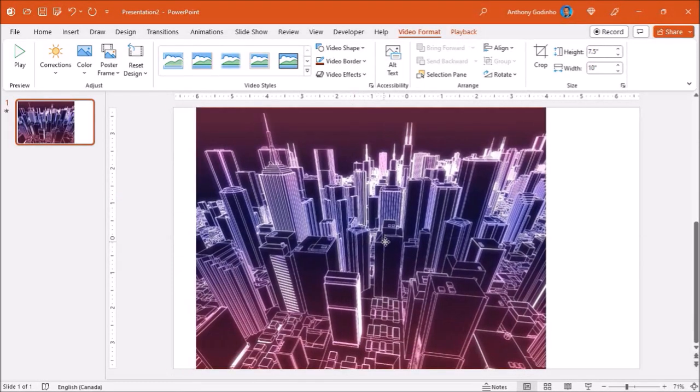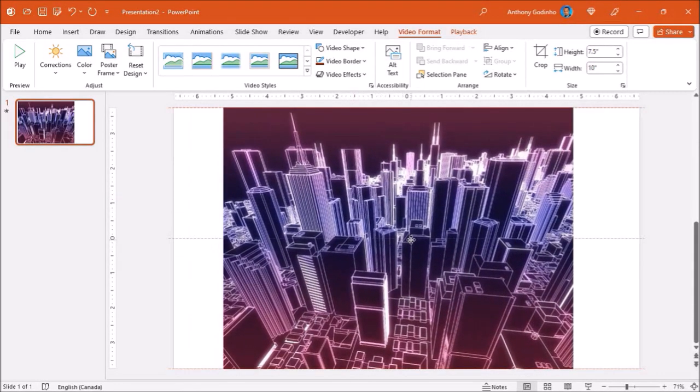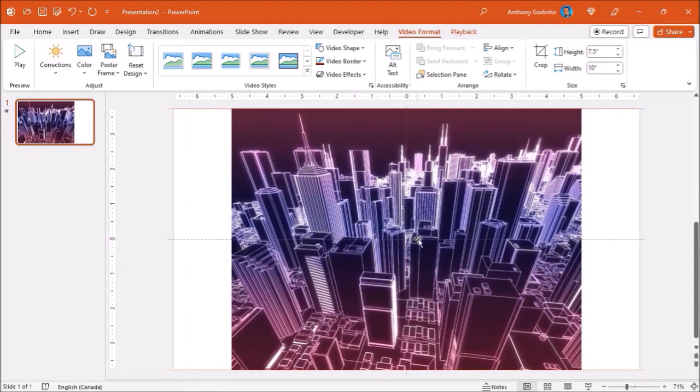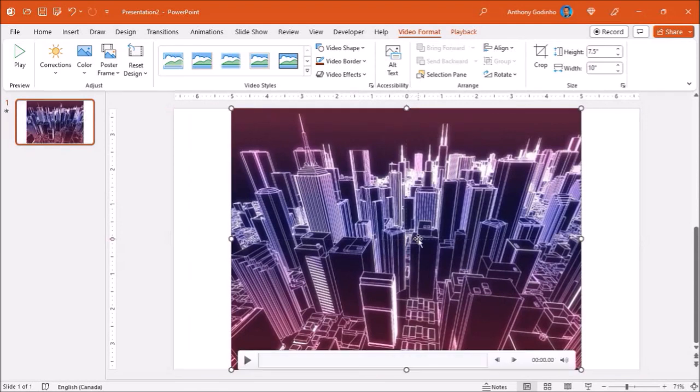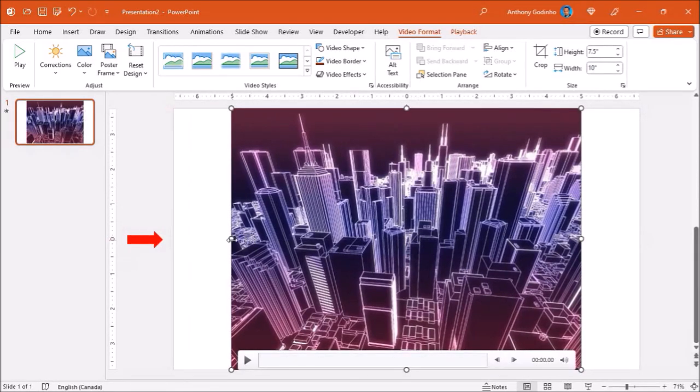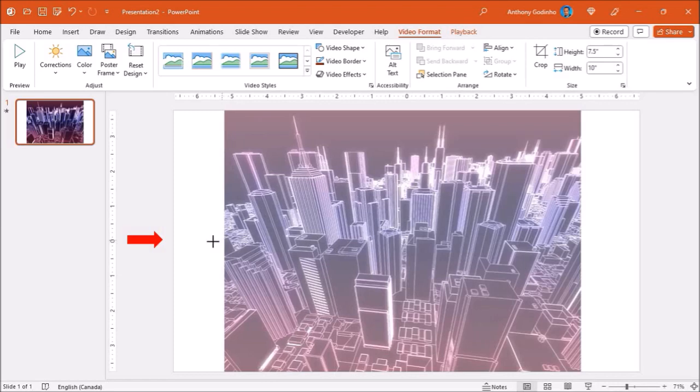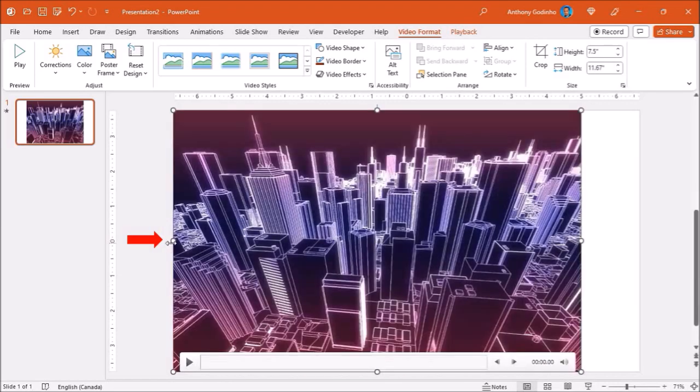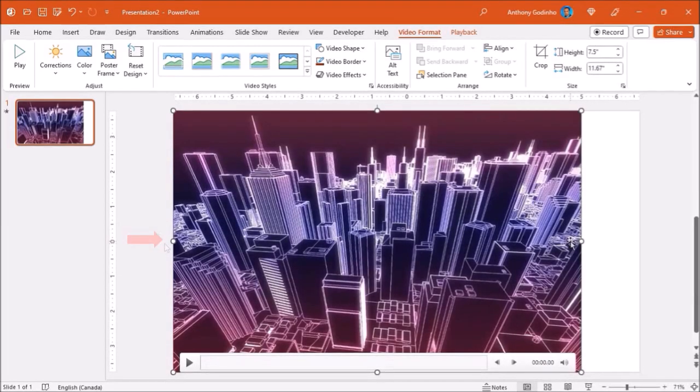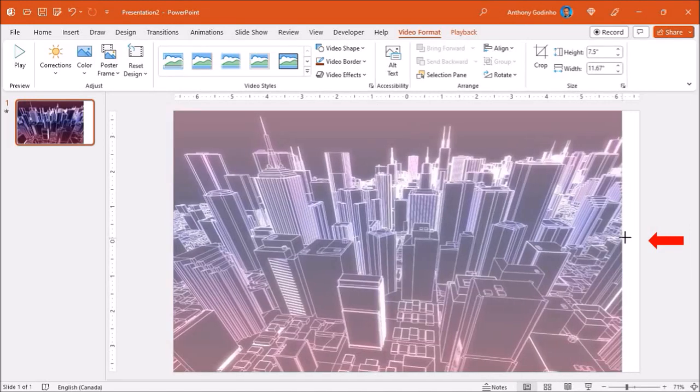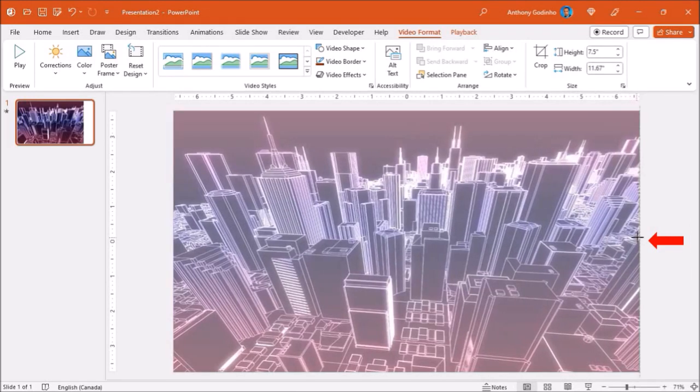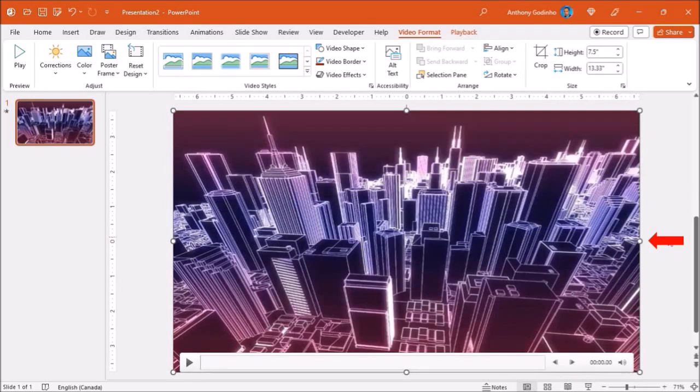I'll reposition the video by dragging and dropping it to center it on the slide. Next I'll hover my mouse over the left edge of the video and stretch it like so. I'll do the same on the right side and then finally we need to render this video.